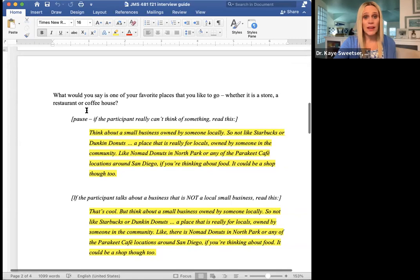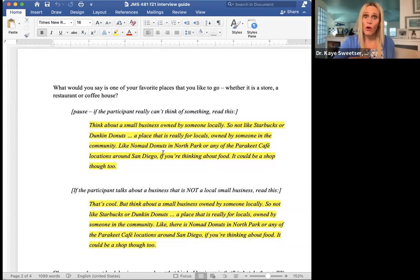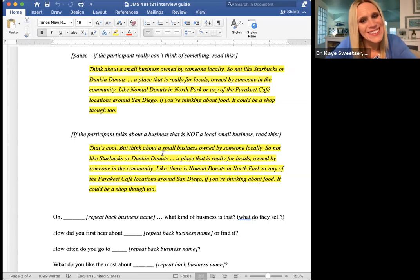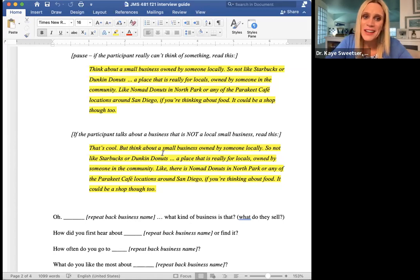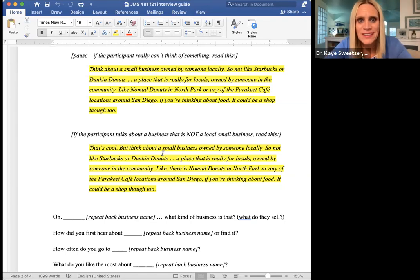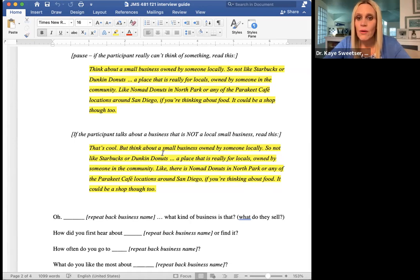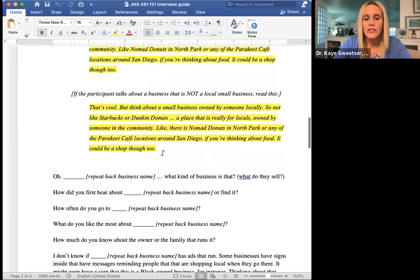If the person says Starbucks, you'd note that Starbucks isn't really a local small business. So the probe script says: 'That's cool, but think about a small business that's owned by somebody locally — not like Starbucks or Dunkin' Donuts, but a place that really is for locals and is owned by somebody in the community. Like there's Nomad Donuts in North Park, or Parakeet Cafe — they've got a couple of locations around San Diego. It could be a shop as well.' Then the person hopefully will give you a business name.